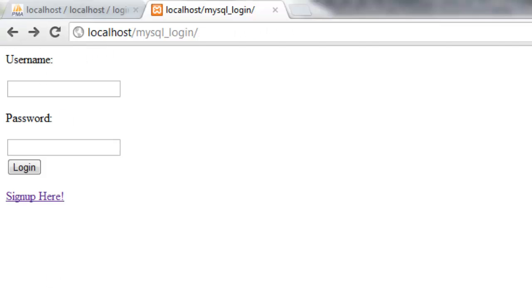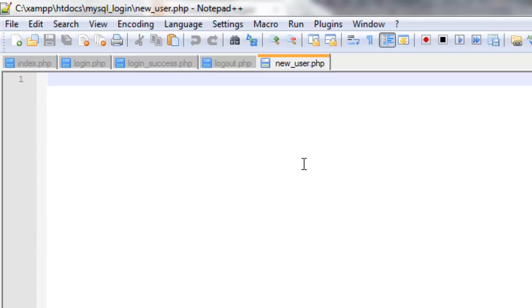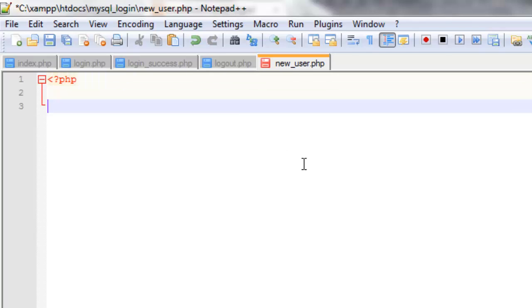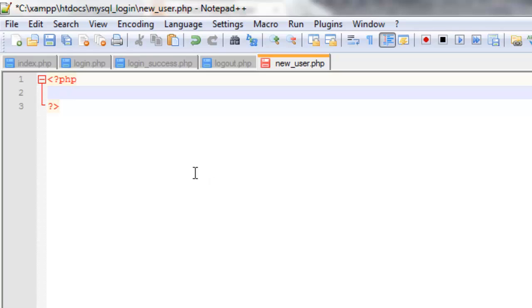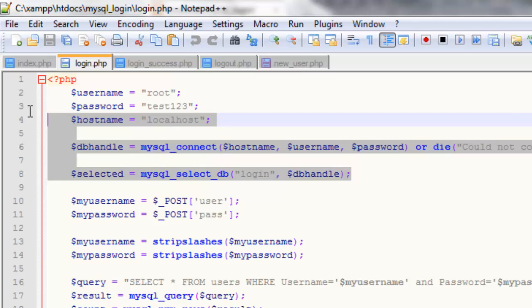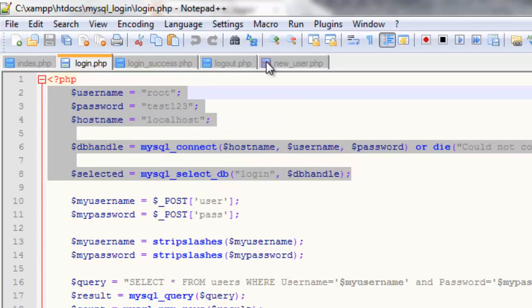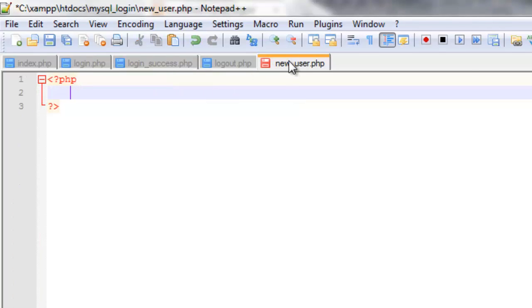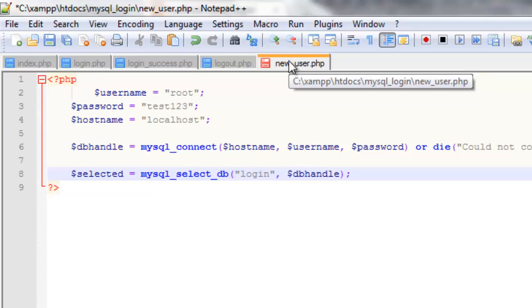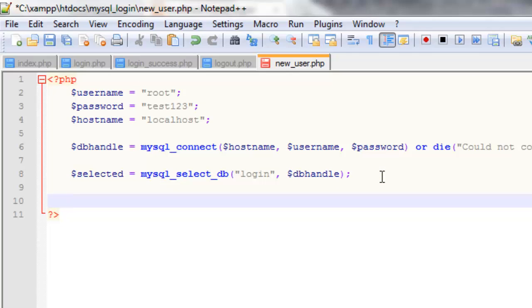So now what we're going to do is start to code new_user.php so start with our PHP tags. Now instead of writing out loads of code again to connect to our database we've already got it coded here. So what we can do is just copy and paste the stuff we need and paste this into here. And I'm just going to add MySQL close.